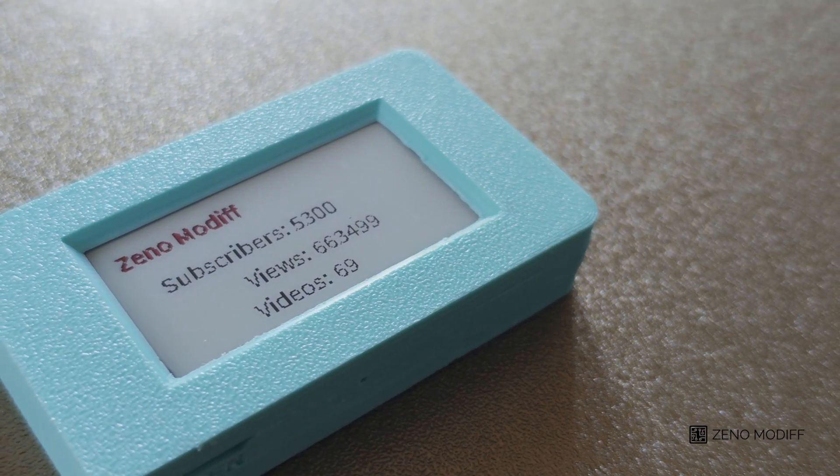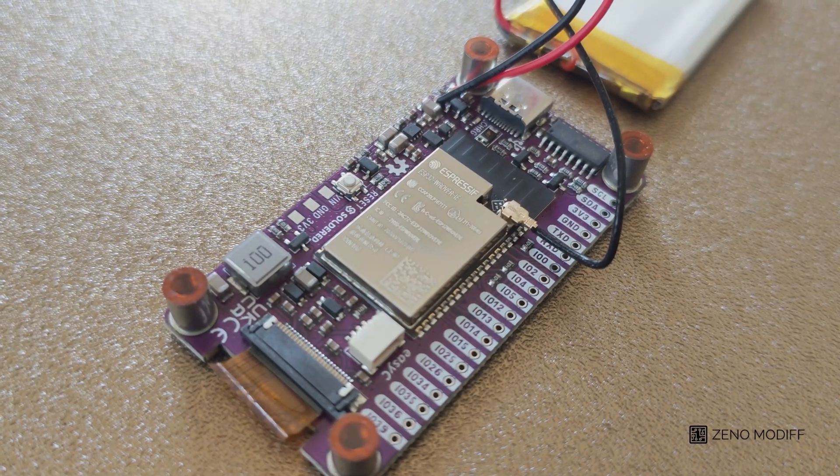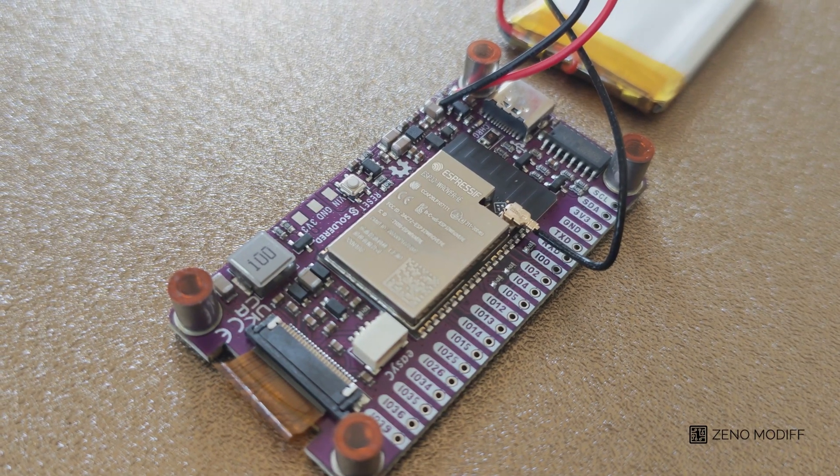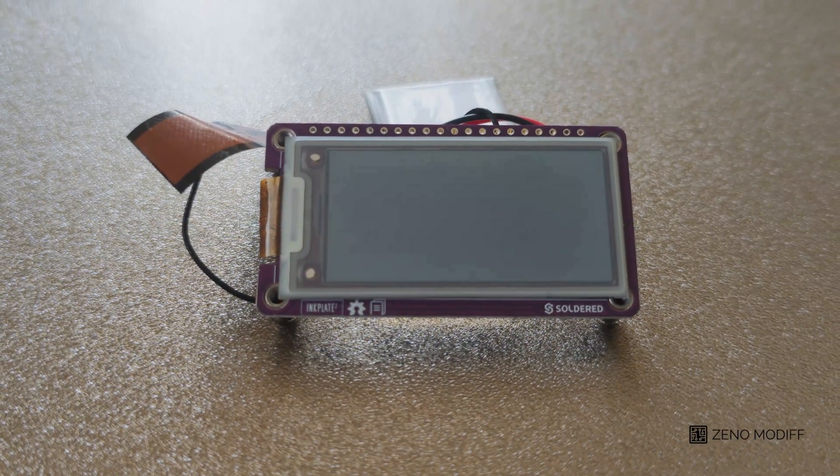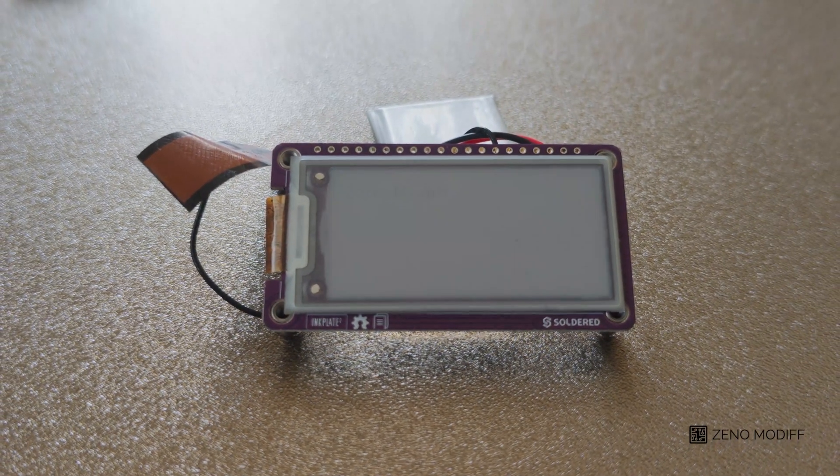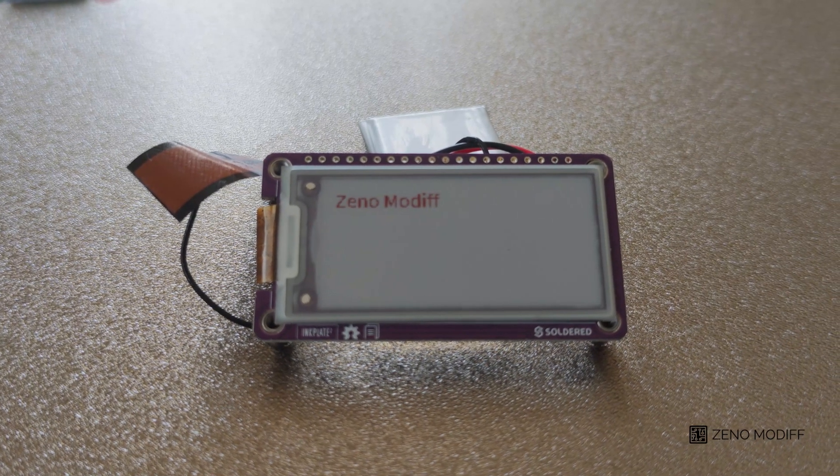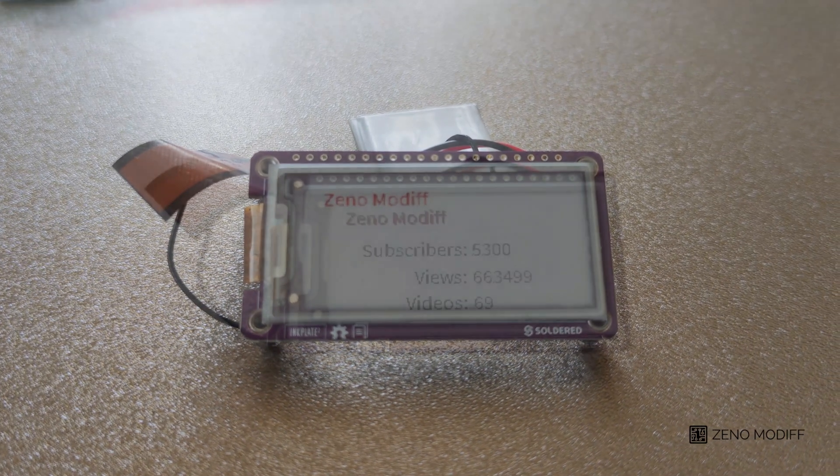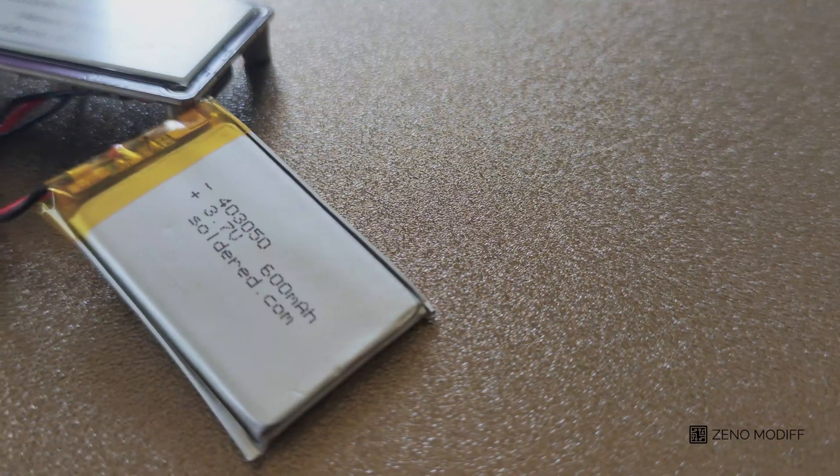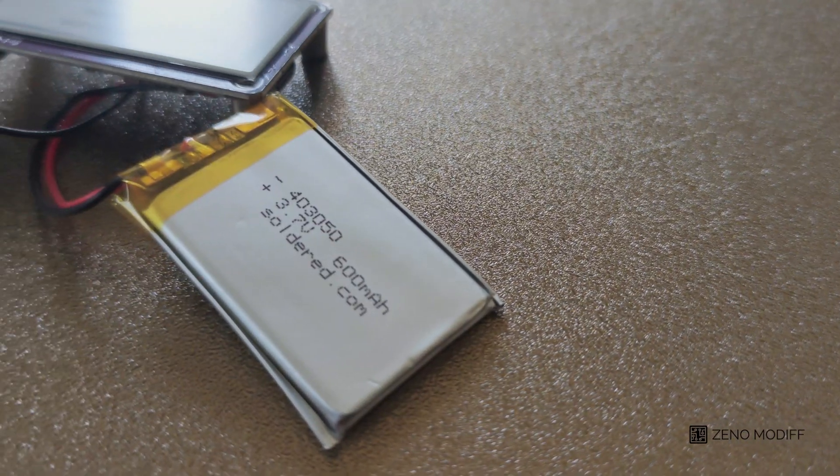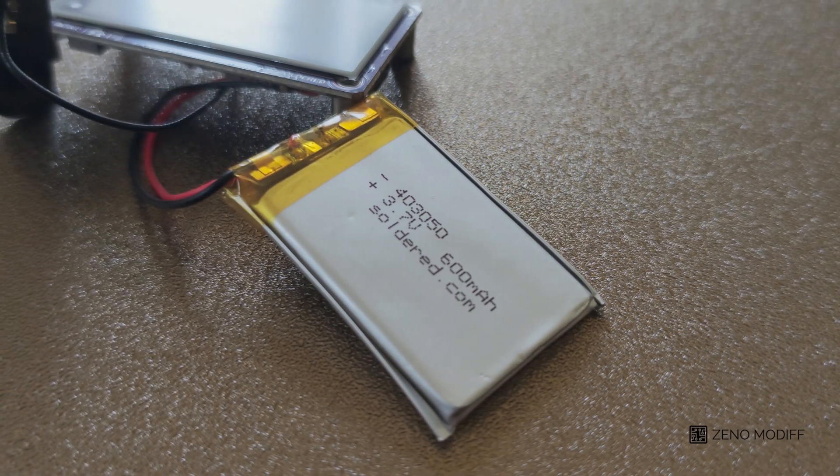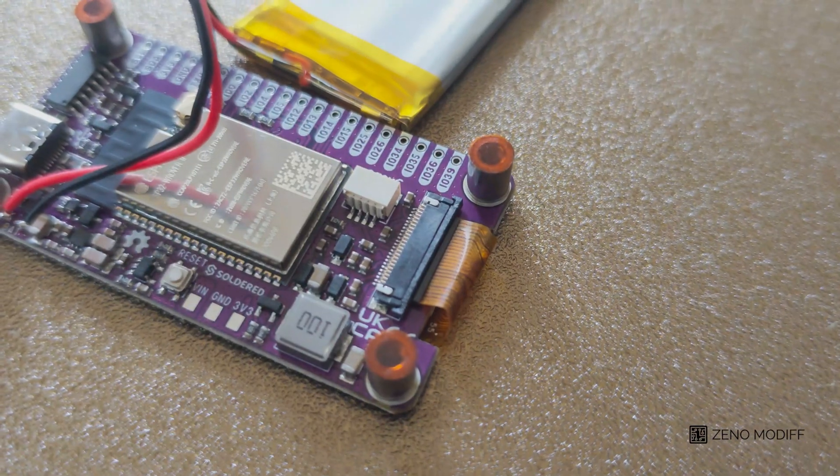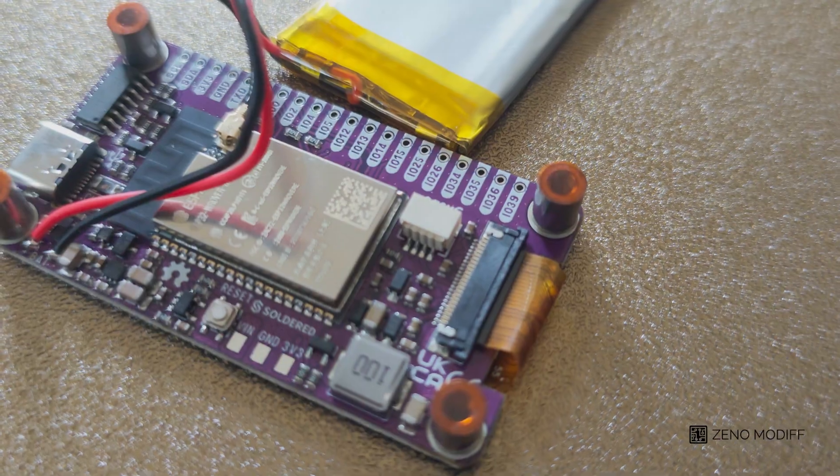The Inkplate 2 is an open source device featuring an e-paper display. The full open source files are in a GitHub page which will be linked below. The Inkplate 2 features a 3.7V 600mAh battery and a board which has general purpose input/output pins for connections.